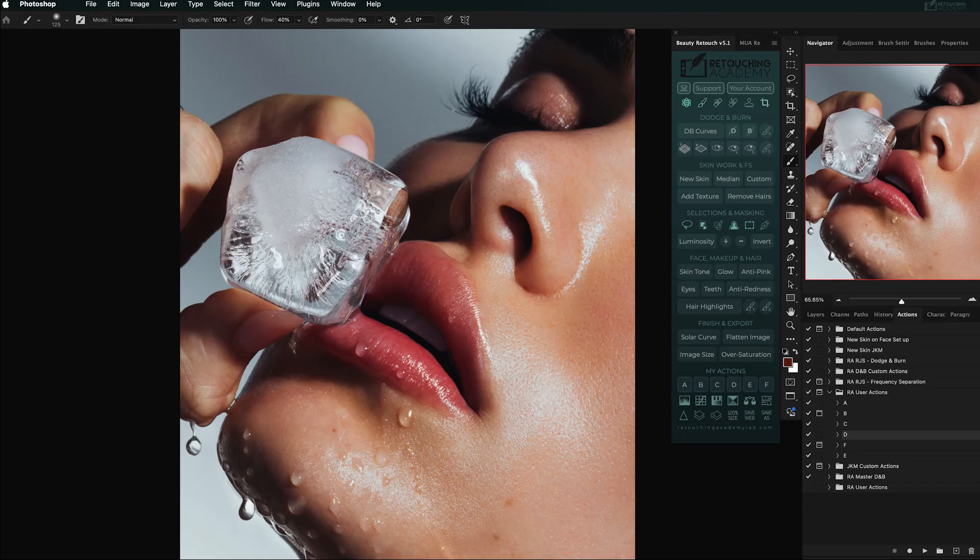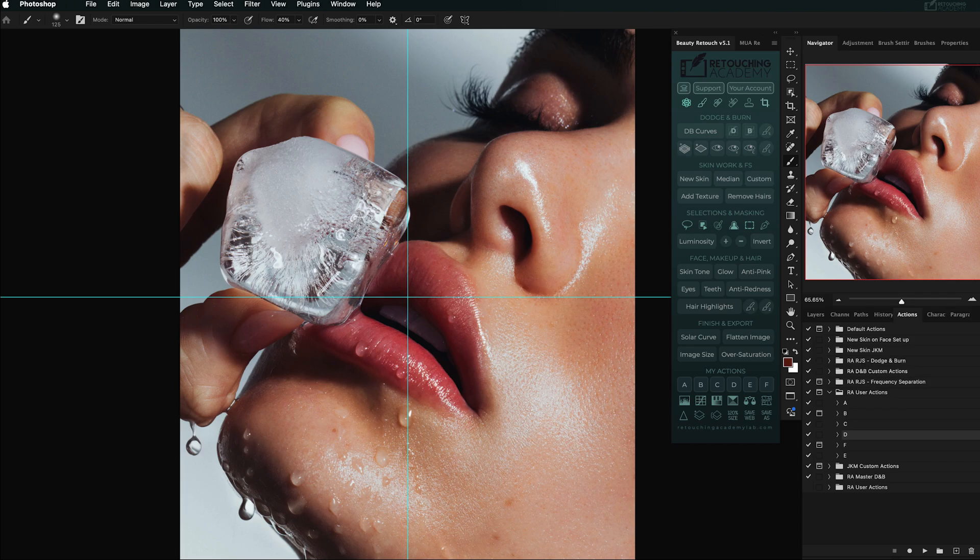If you have custom Photoshop Actions that you use often, you can run them right from the Beauty Retouch Panels interface.